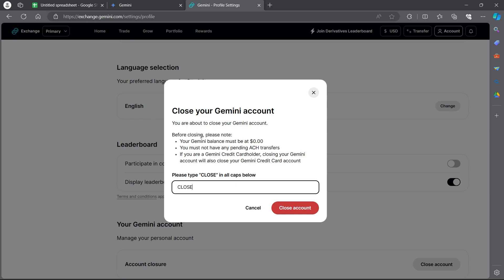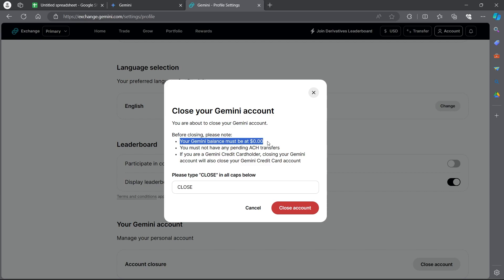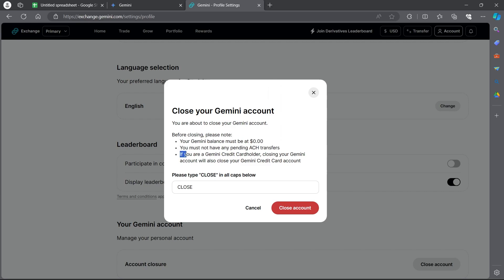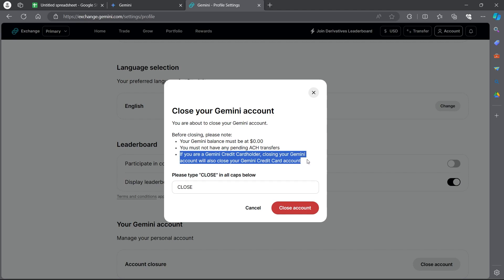Before closing, note that your Gemini balance must be zero. You must not have any pending ACH transfers. And if you're a Gemini credit card holder, closing your Gemini account will also close your Gemini credit card account.